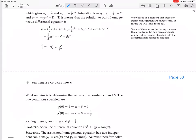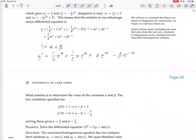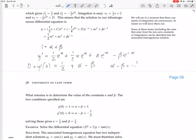Now differentiate y to get y'. Setting x = 0: y' equals (1/2)e^x + (1/2)x·e^x + alpha·e^x − beta·e^(−x), so at x = 0 we get 1/2 + alpha − beta = 0, meaning alpha − beta = −1/2. Solving simultaneously: alpha = 1/4 and beta = 3/4.